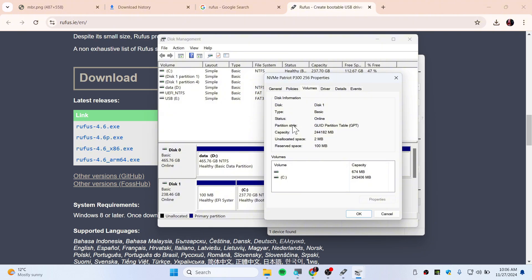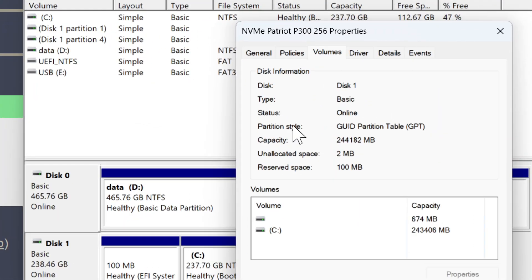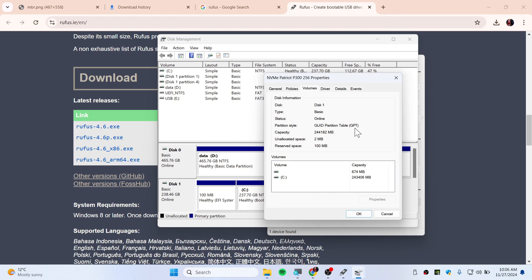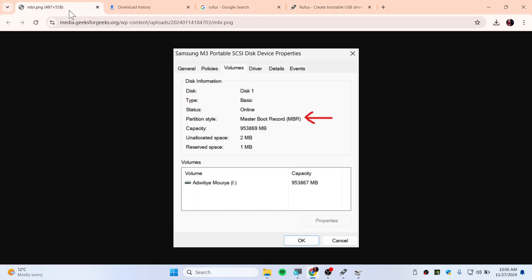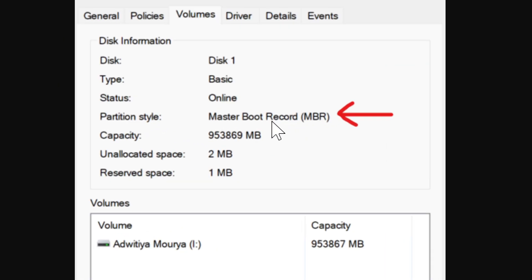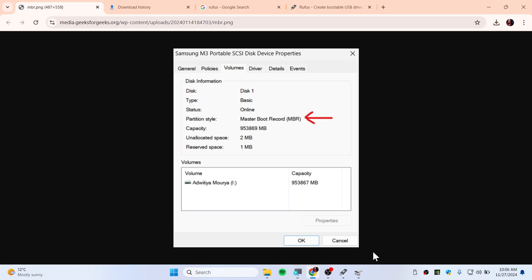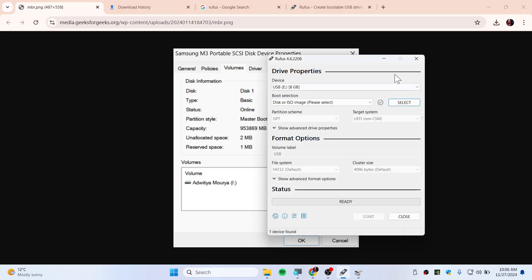Right now it's on GPT so you will need to choose GPT instead of MBR. If you have something like MBR, which is Master Boot Record, you will need to choose MBR on Rufus. Open up Rufus now and you will need to select the ISO file that you have downloaded.